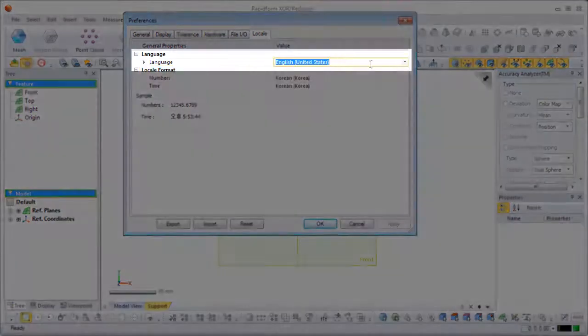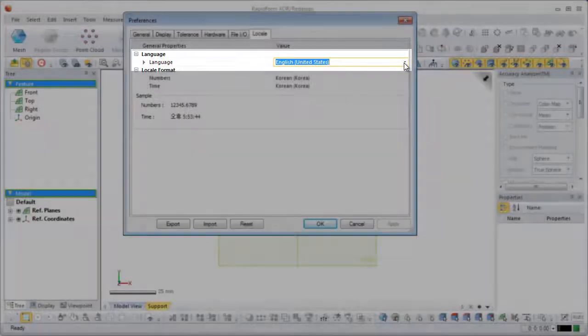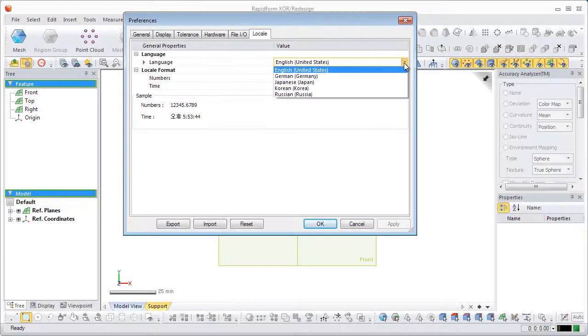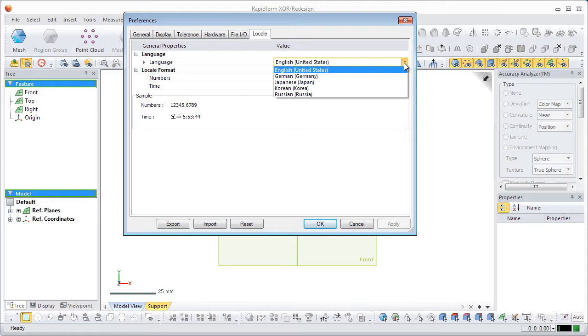Next, the language options are displayed. If you click on the drop-down menu, all of the installed language packs will be displayed.